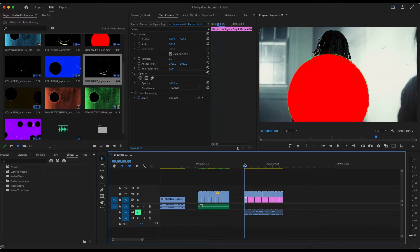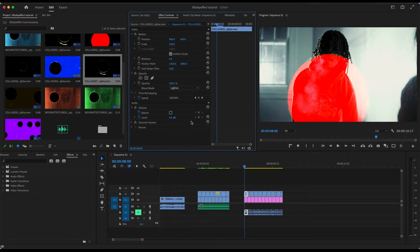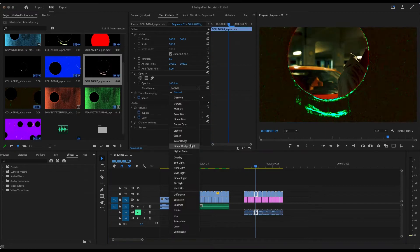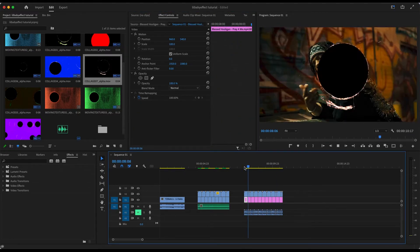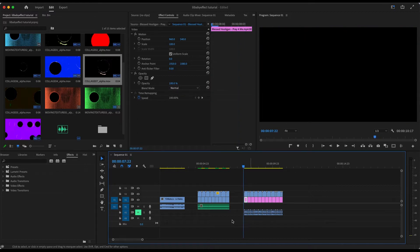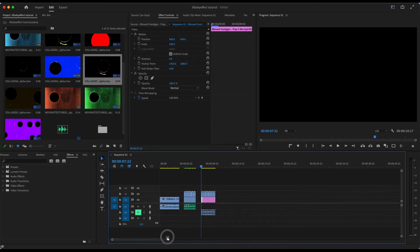After you have all of your punch hole effects on top of your freeze frames, you want to play with the blending modes — whatever you feel looks cool. Now that you have all of your punch hole effects over your freeze frames, just to spice it up a bit.